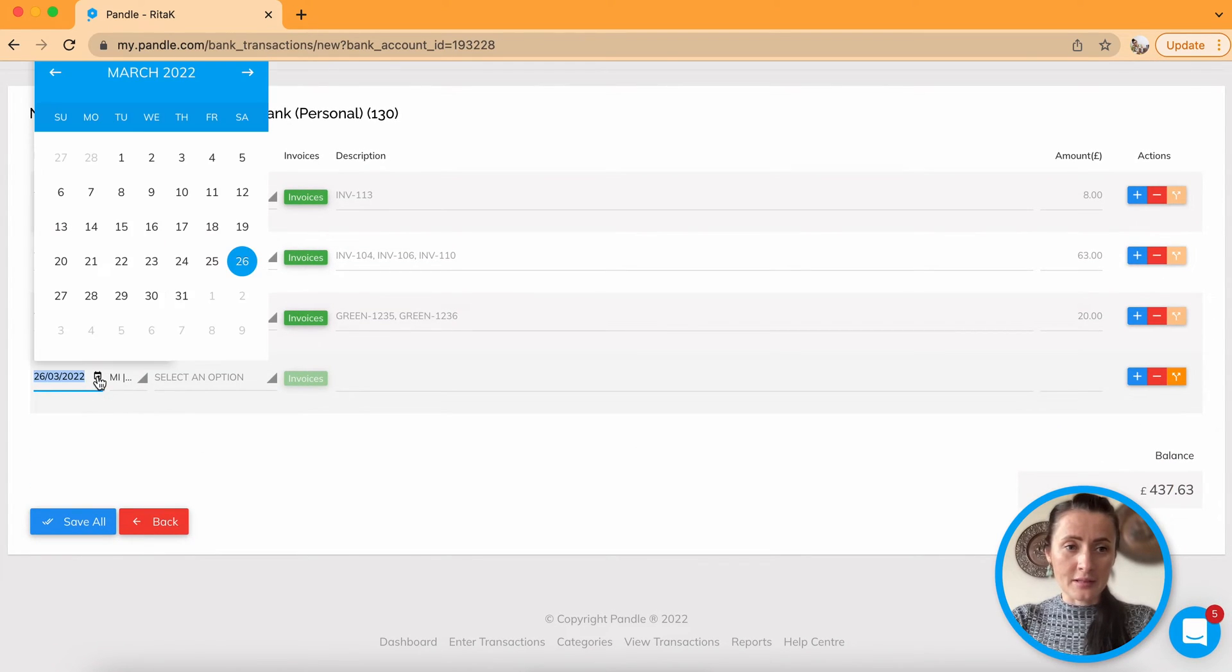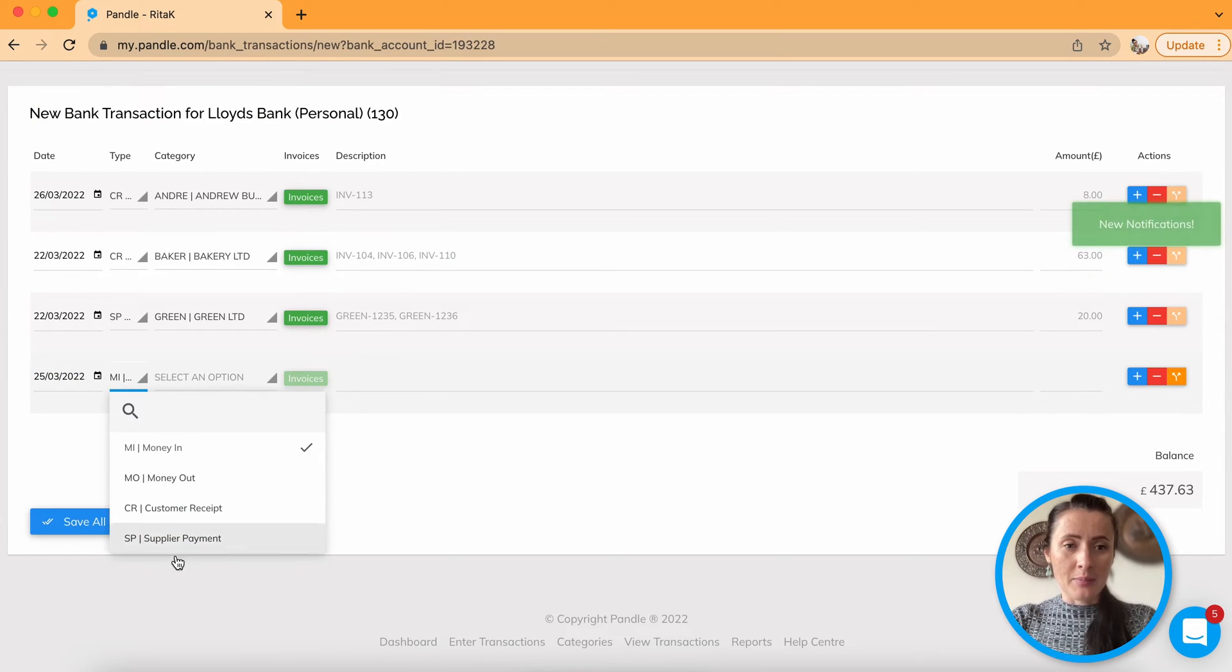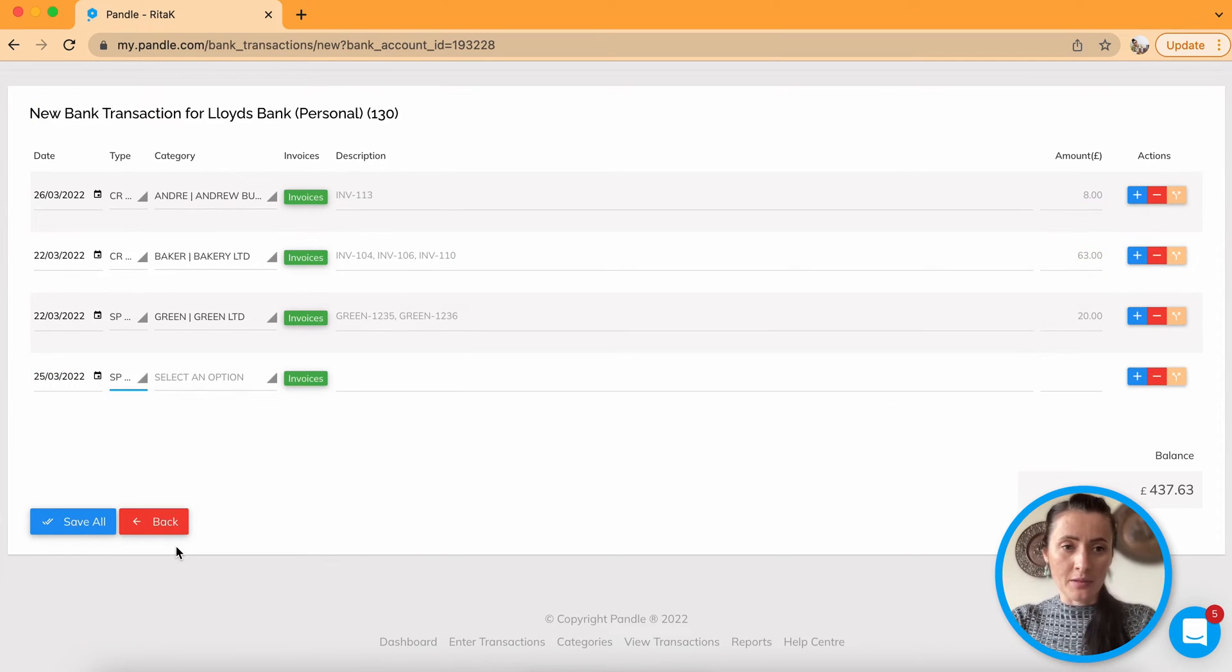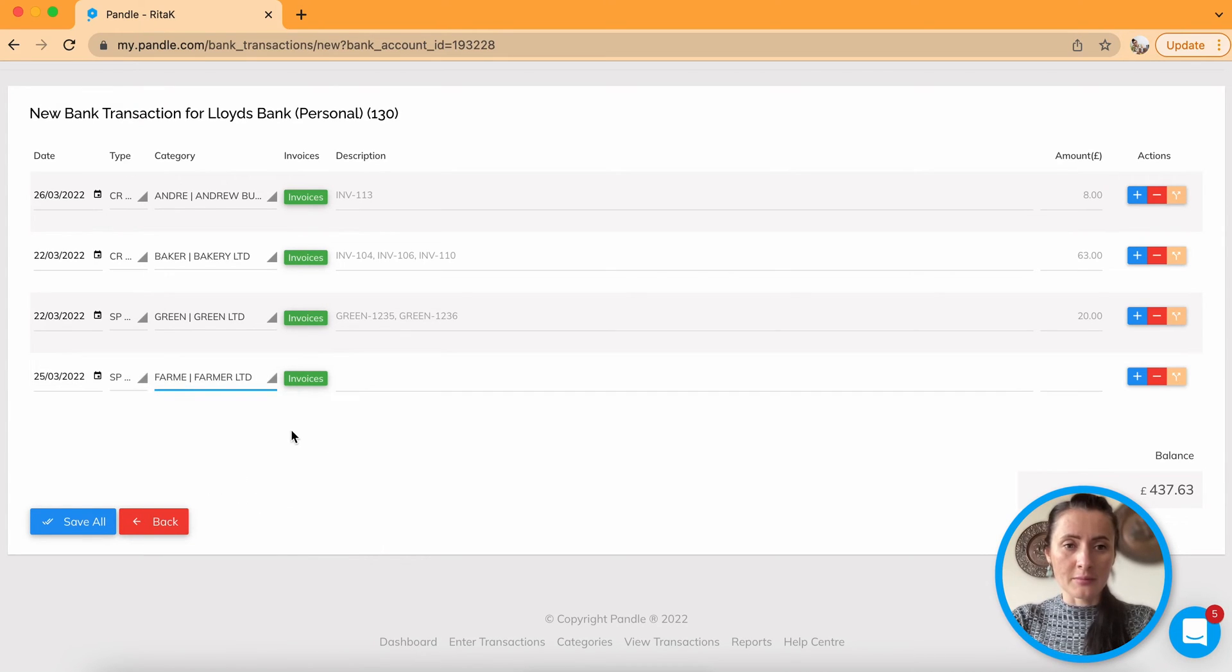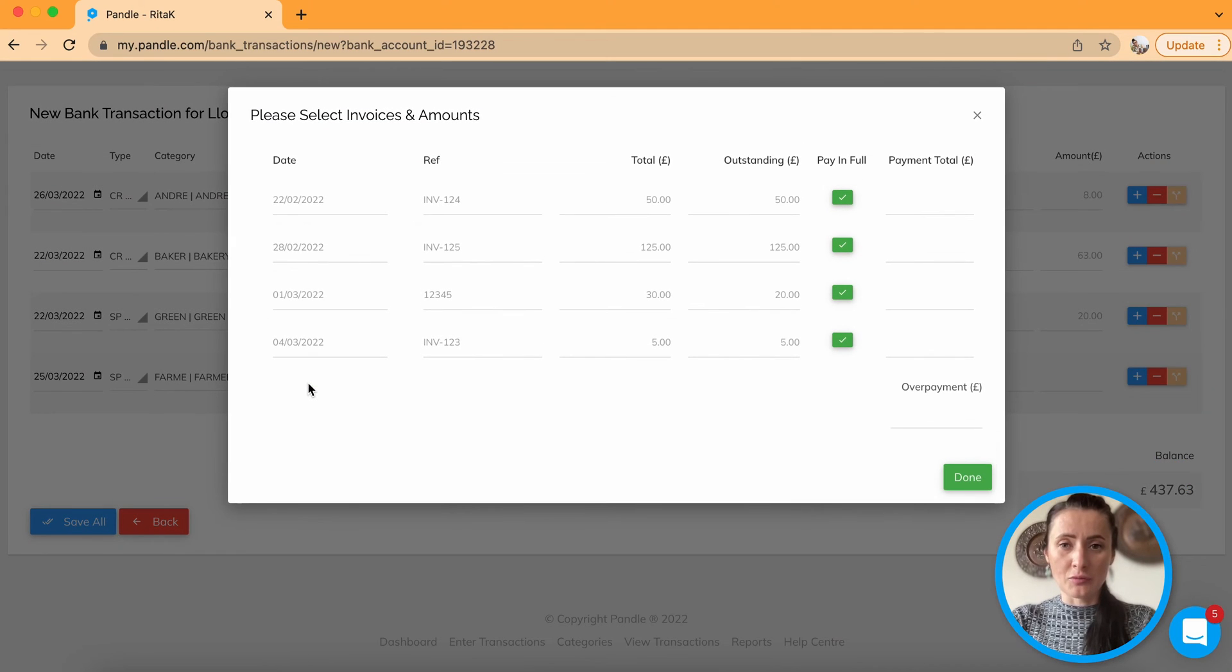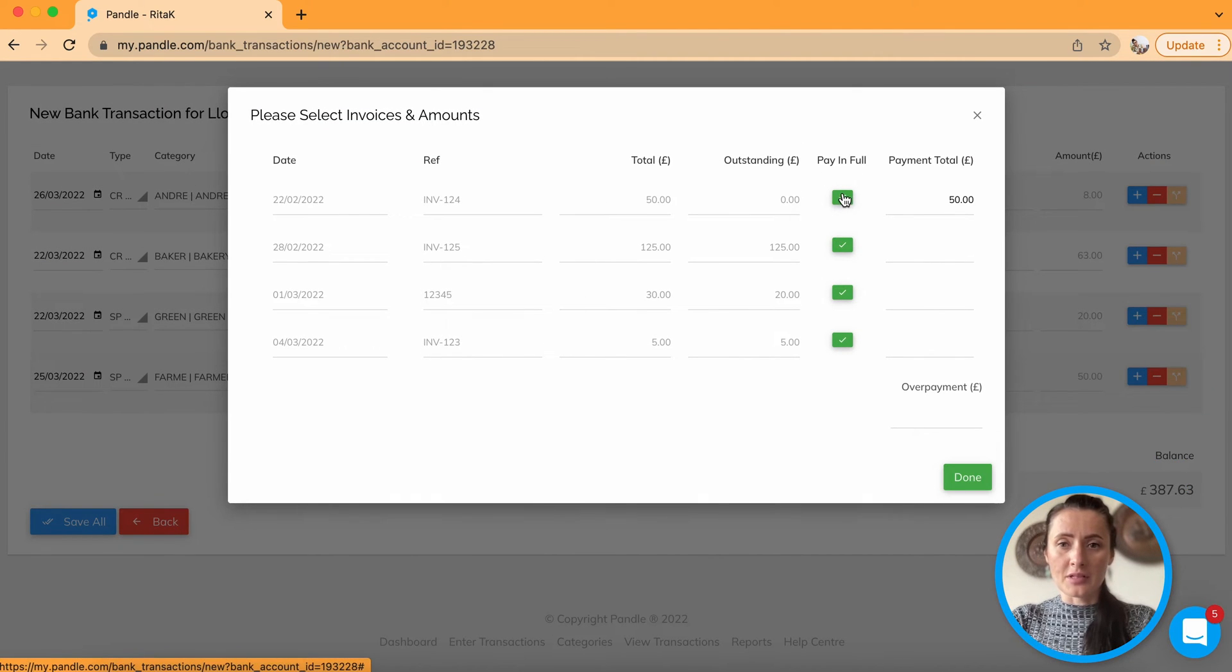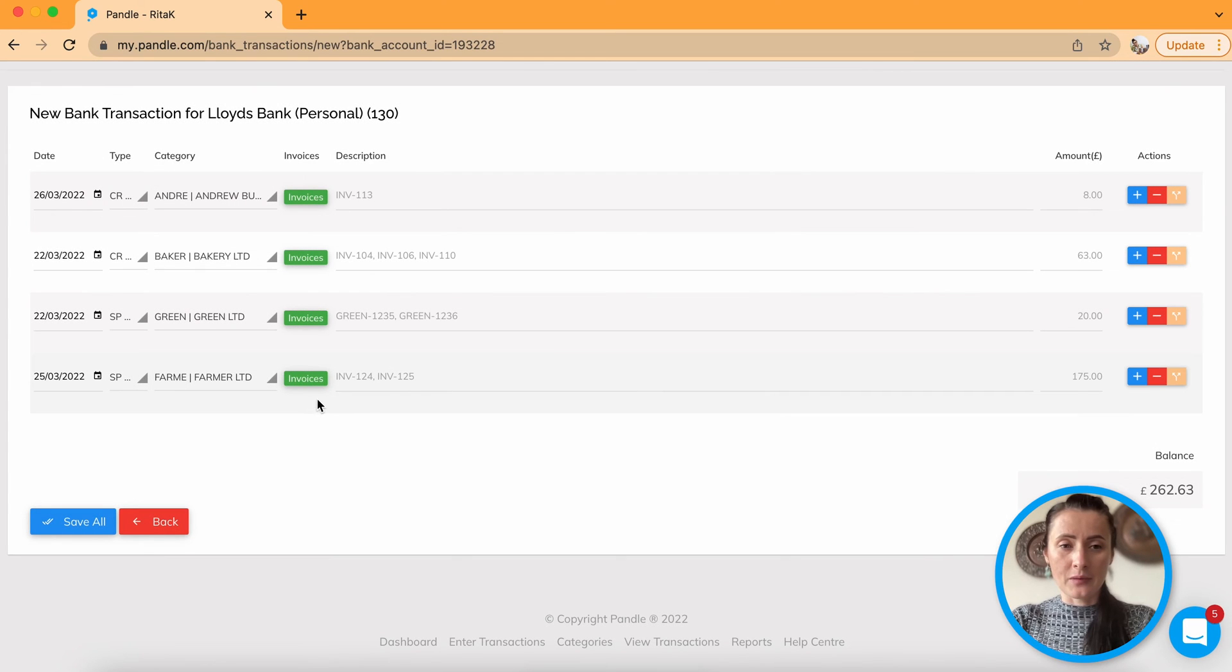For next entry, for example, yesterday, I paid to supplier. Select supplier from your list, let's say Farmer Limited. Click on the green button invoices to select which invoice you pay. And for example, I paid these two invoices yesterday for Farmer Limited.